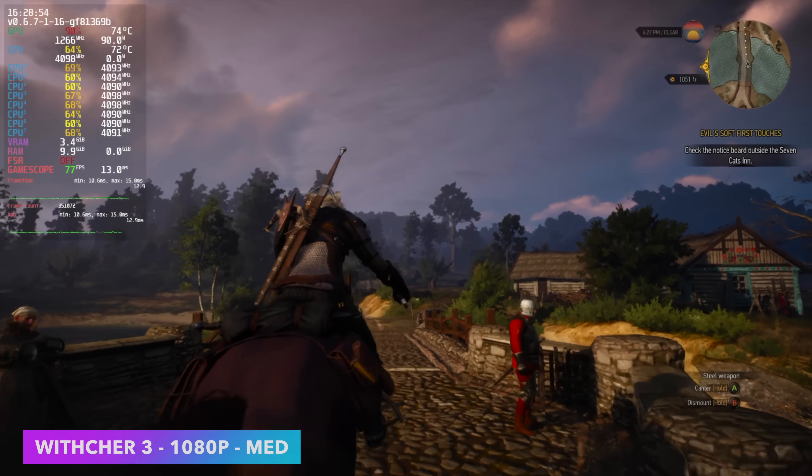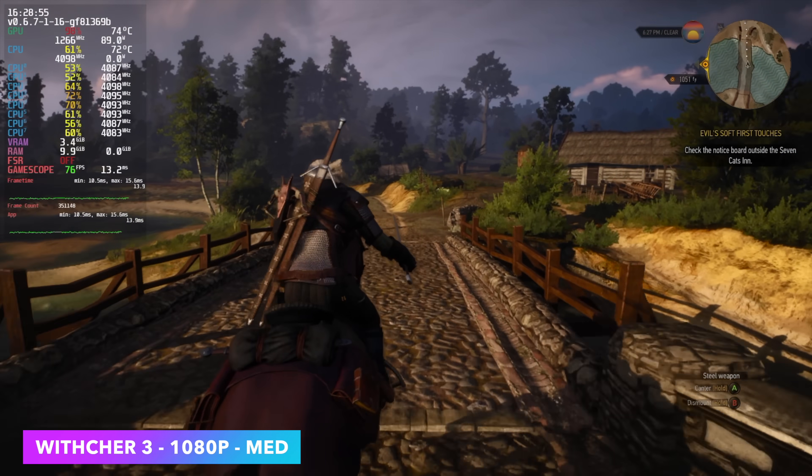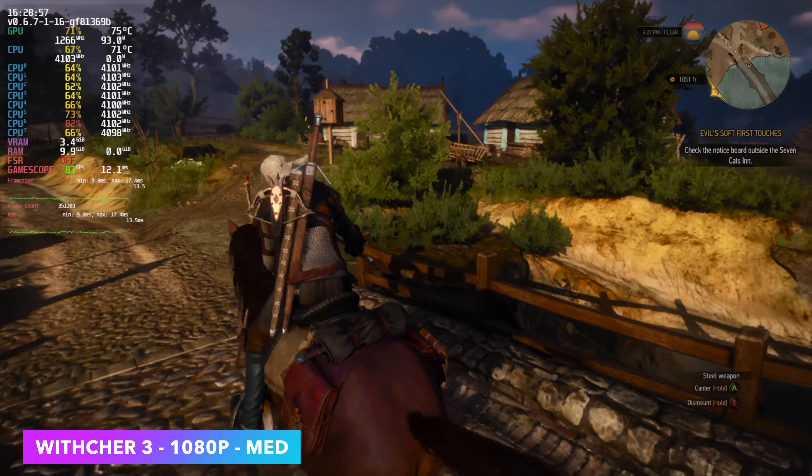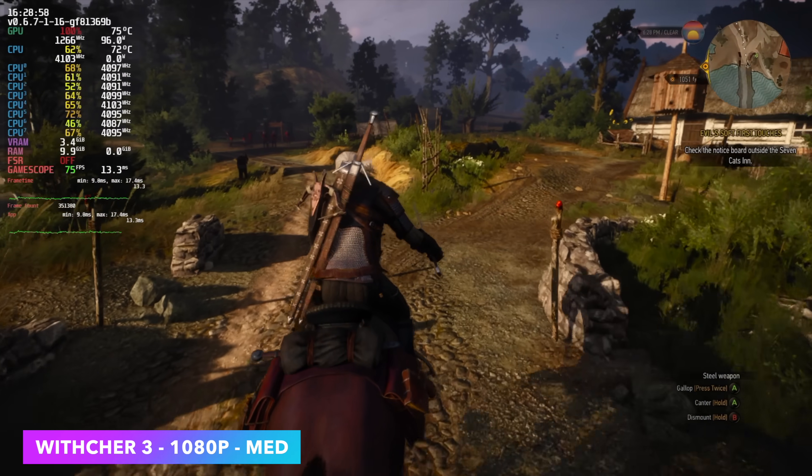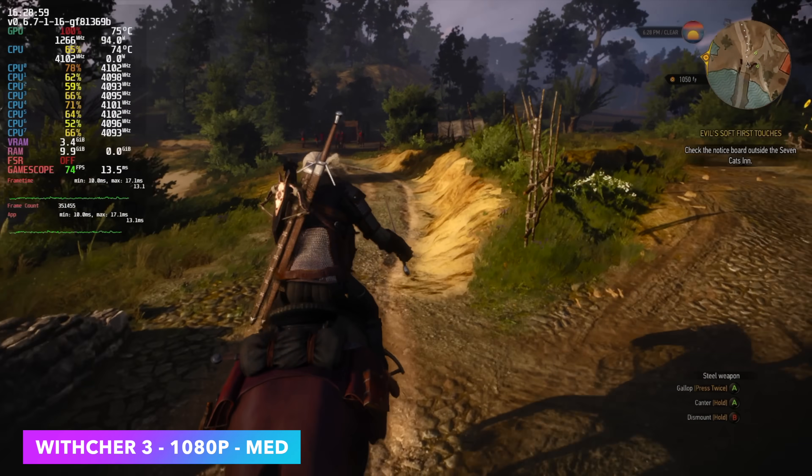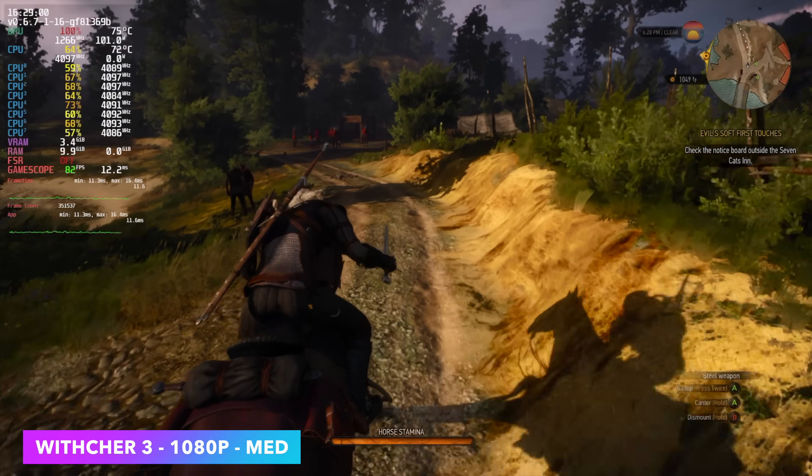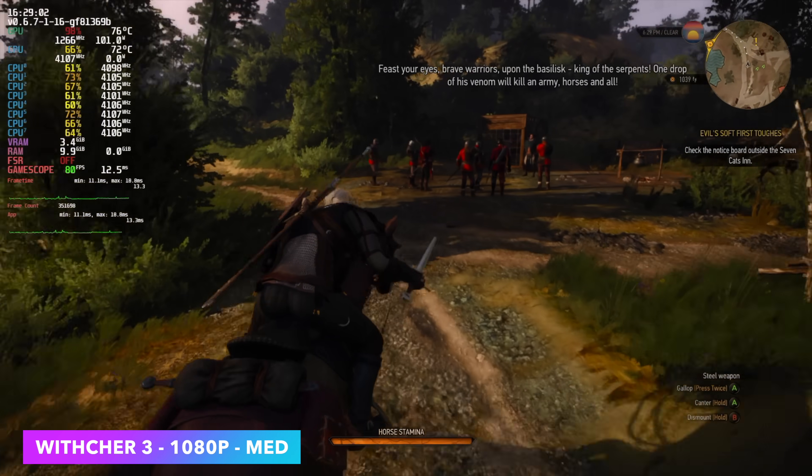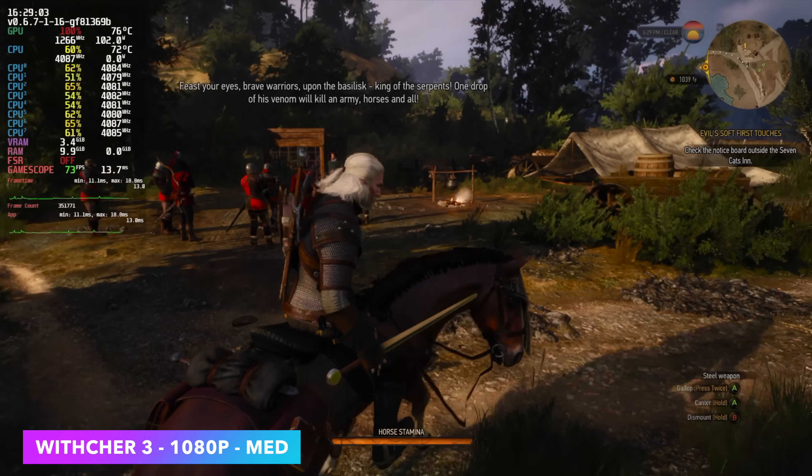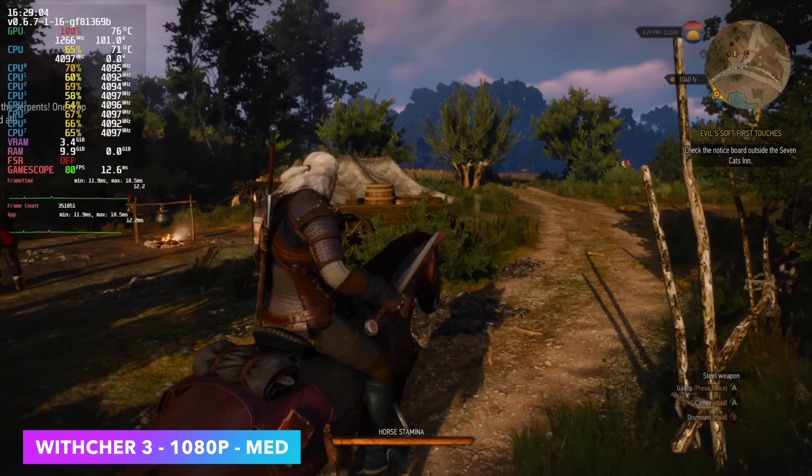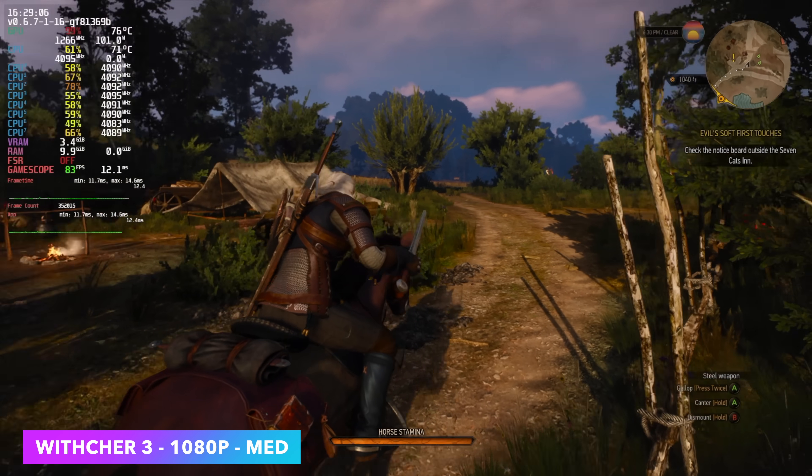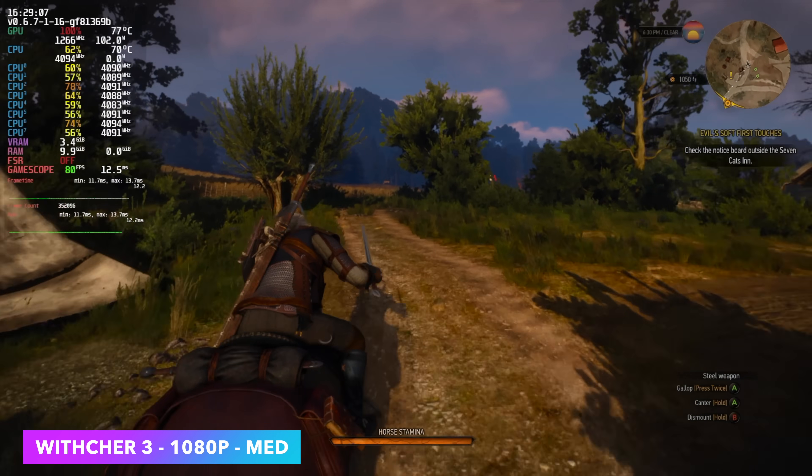Witcher 3, 1080p, medium settings. We're getting around 76 FPS. I thought it would be a bit more, given the age, but we are using the updated version, which does have all of the extra FSR features and things like that. You could get a lot more out of it by turning FSR on, for sure.